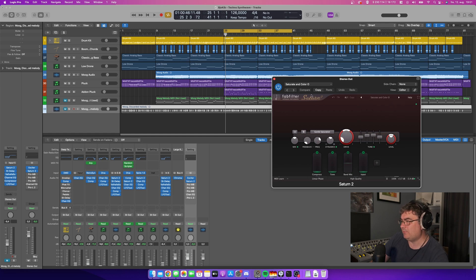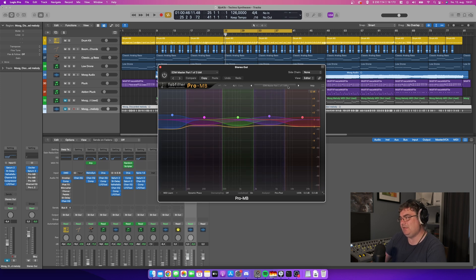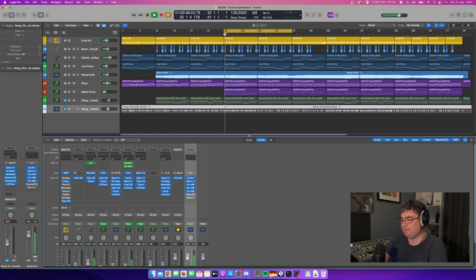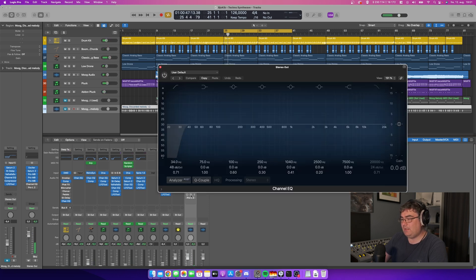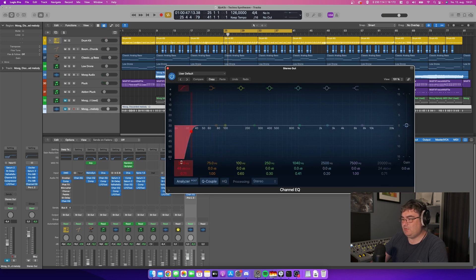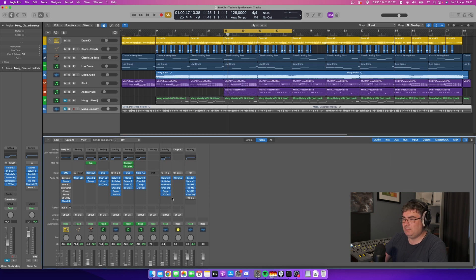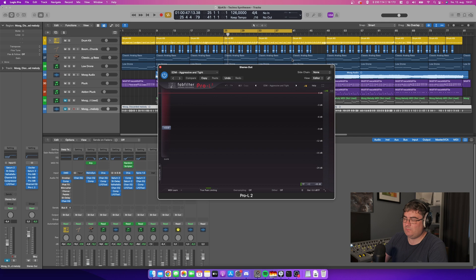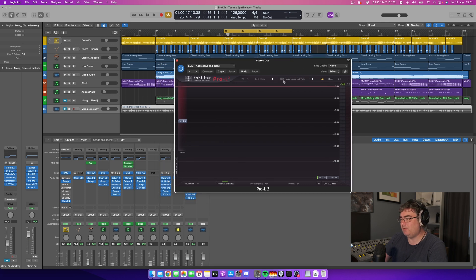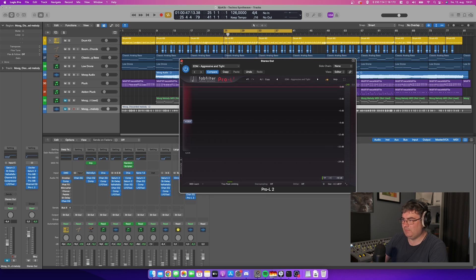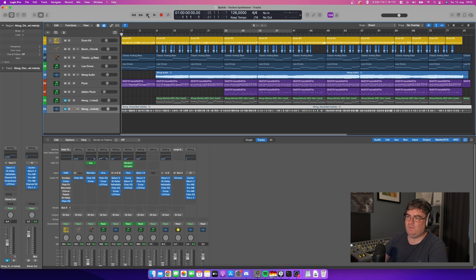Then I use a multiband compressor from FabFilter. I'm using the EDM master preset part 1 of 3, so this is part 1, part 2, part 3 of that preset. Then I have an EQ, it's included in Logic, and it just takes off the bottom bottom end here at 34 Hz, just to get rid of that rumble if there is any. And then of course we have our limiter which is also from FabFilter, using the preset EDM aggressive and tight. And I also always use 0.3 on the output there just to prevent any clipping if you convert the audio to MP3.